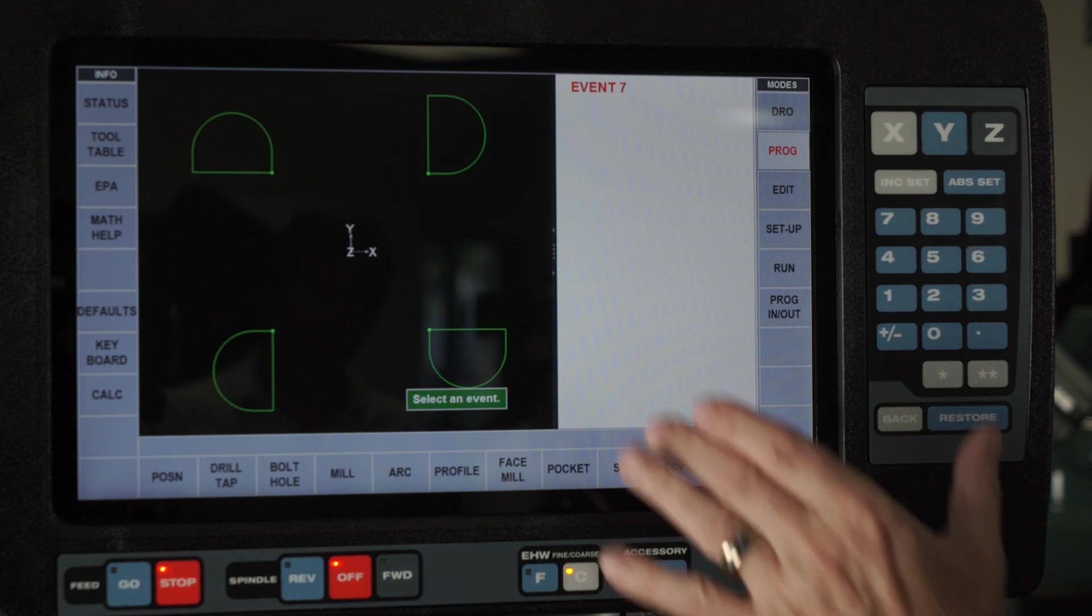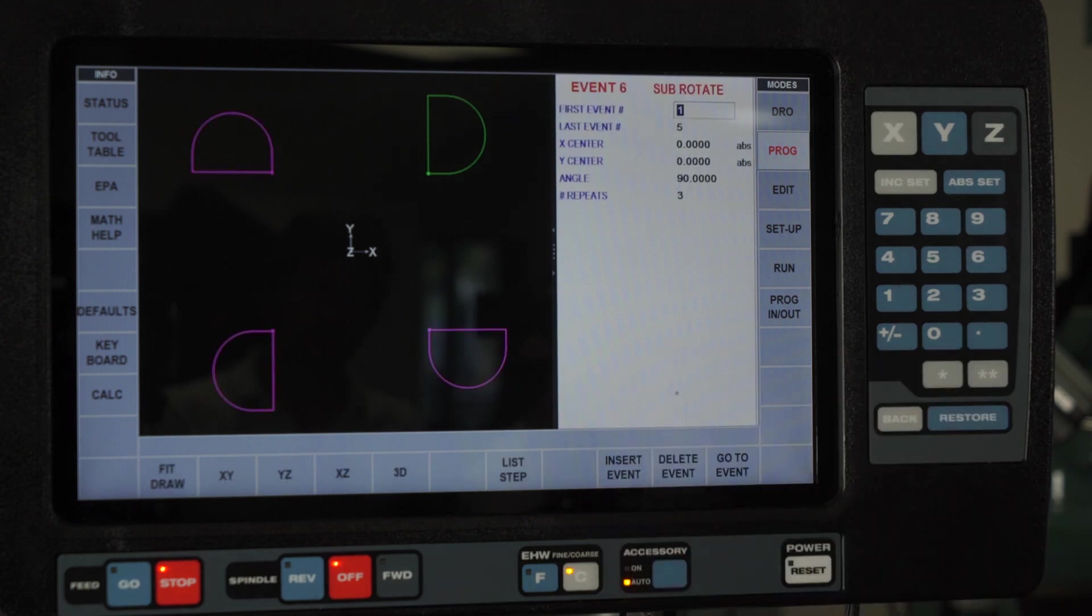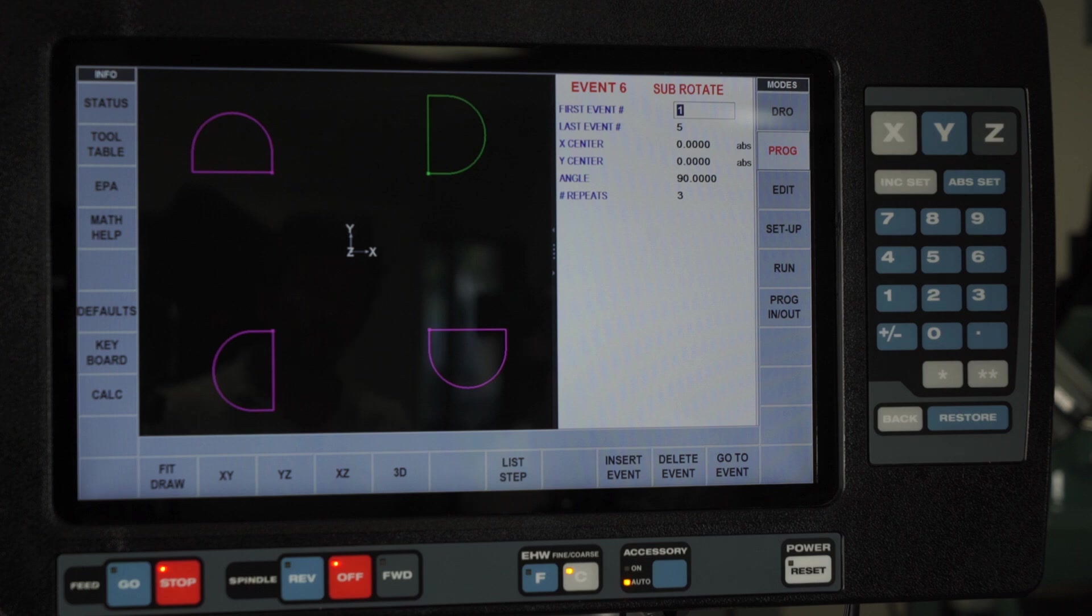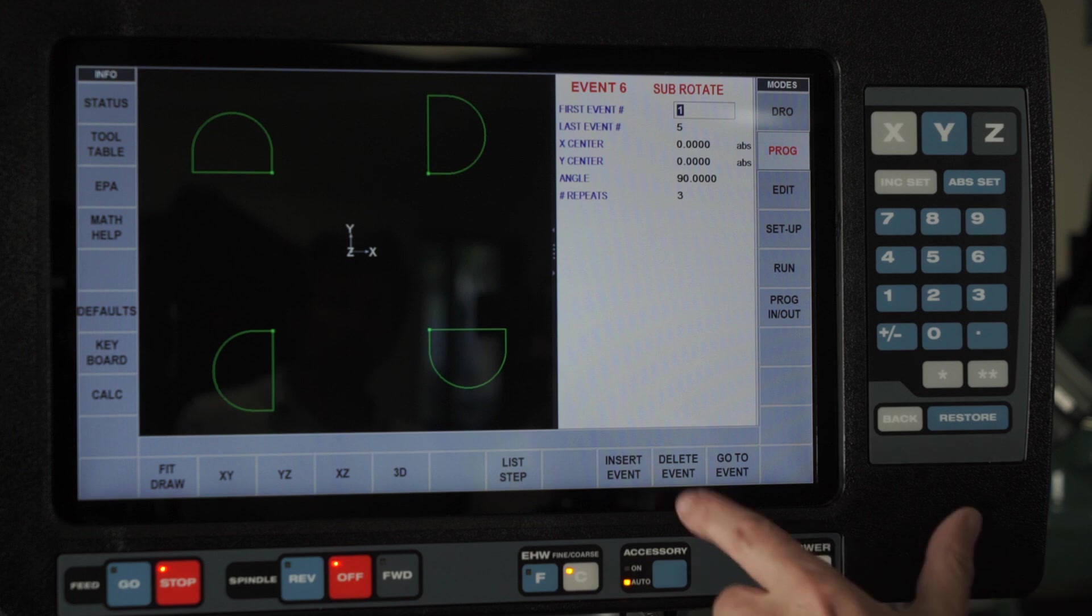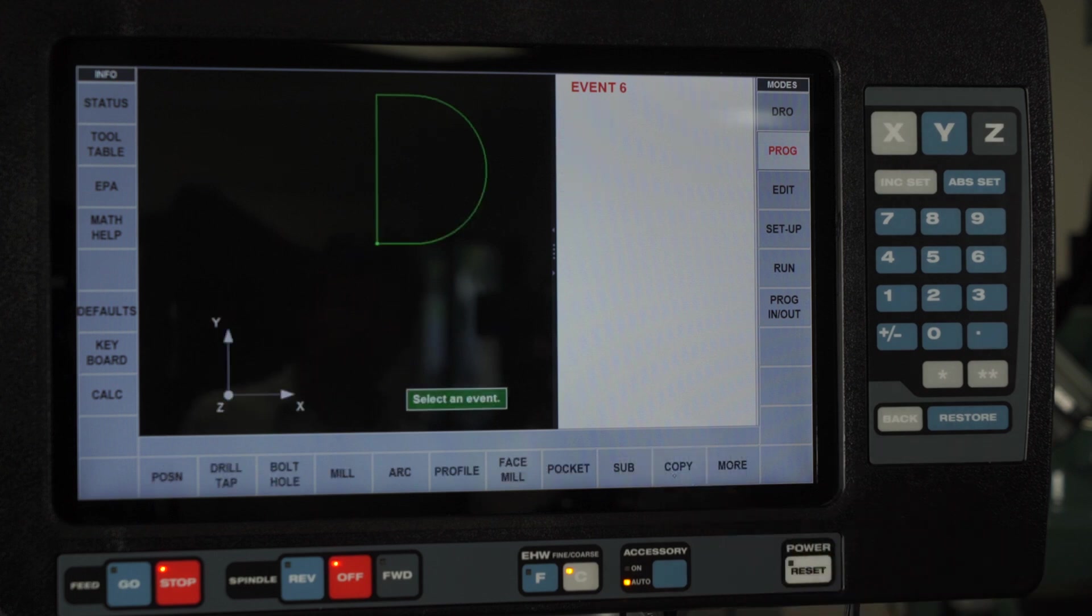But like before, they're all inside of event number six. So I can't change anything unless I change the original. So once again, I'm going to delete that.